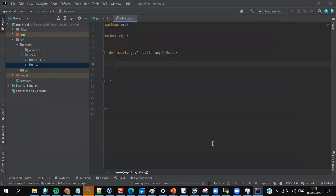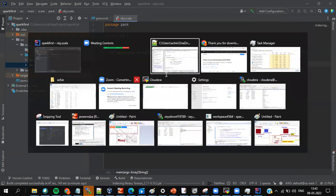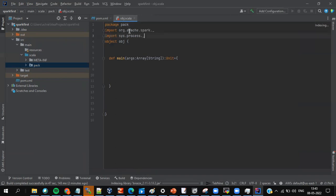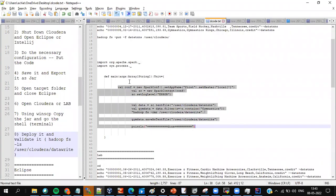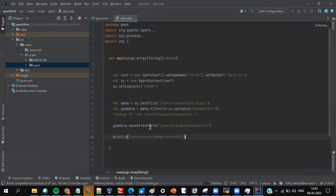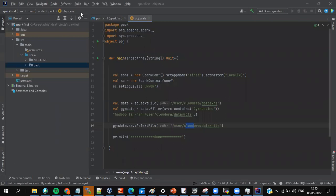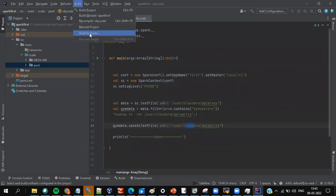Now put the code: take the first two lines and place them at the top, then paste the code inside the main method since we already added the main method. Take care of your lab username or clone. Let the indexing complete. Once done, again go to Build > Build Artifacts.